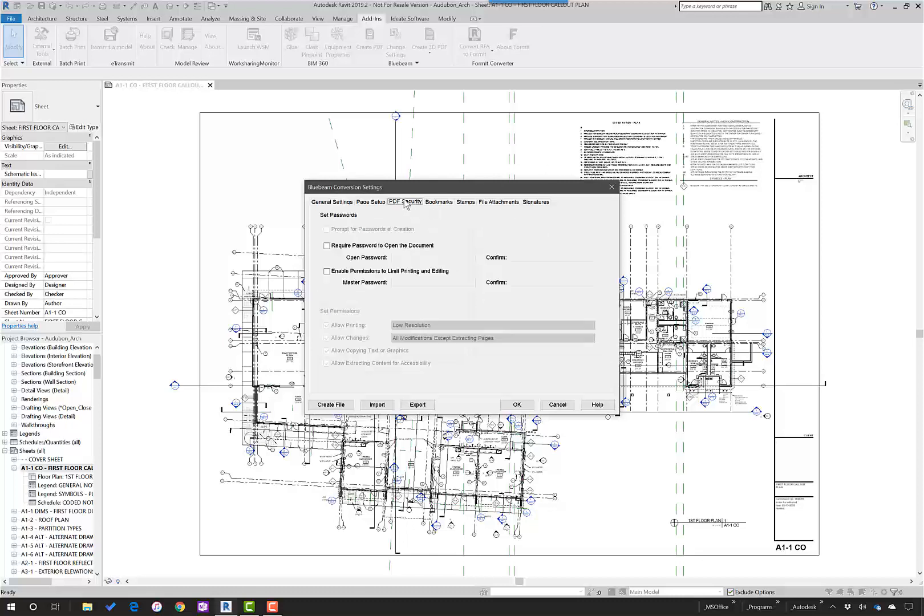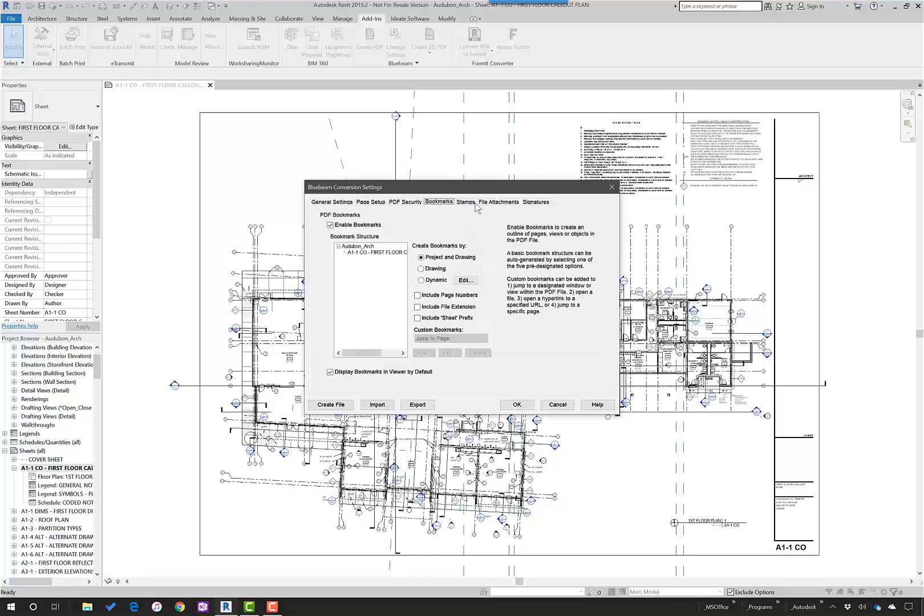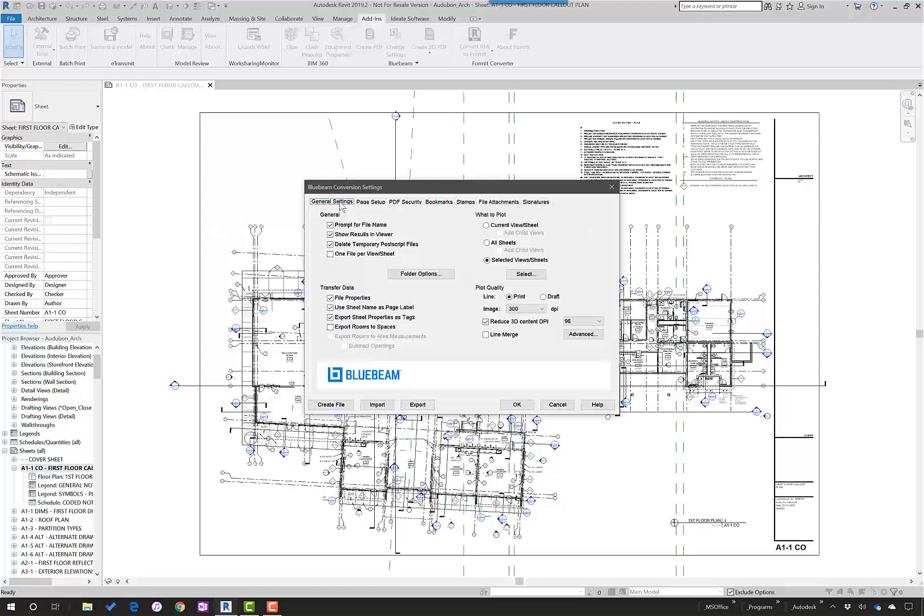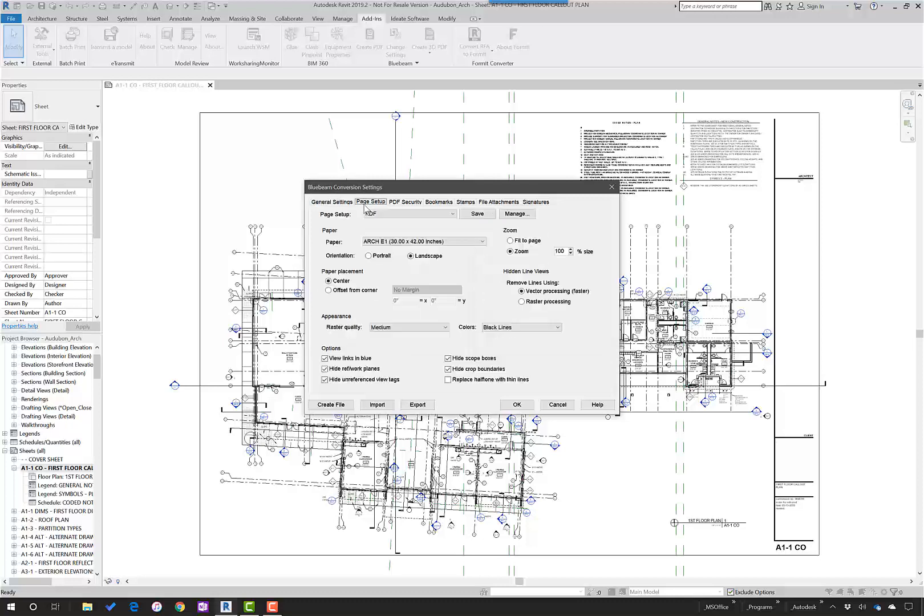You can set PDF security, bookmarks, stamps, file attachments, and signatures, as well as the more classic general settings and page setup.